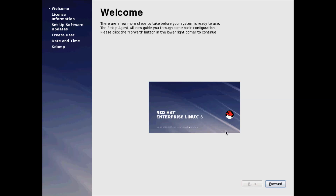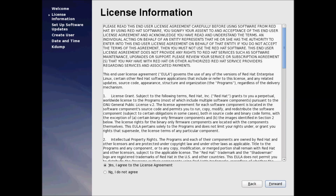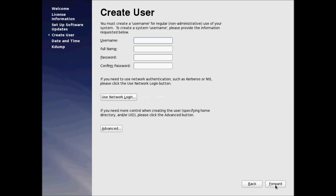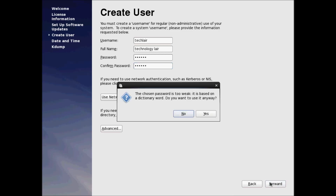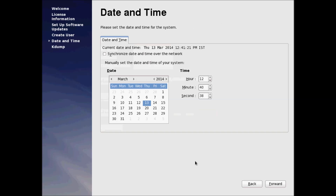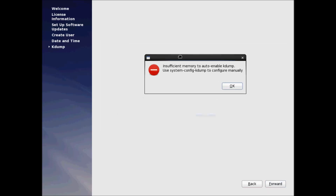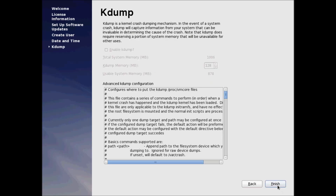Just click Forward, accept the license terms and conditions and press Forward. Press Forward once again, type in the username and your password and click Forward. Press Yes, then adjust the time and date and press Forward. Ignore any warning and click OK, then click Finish.